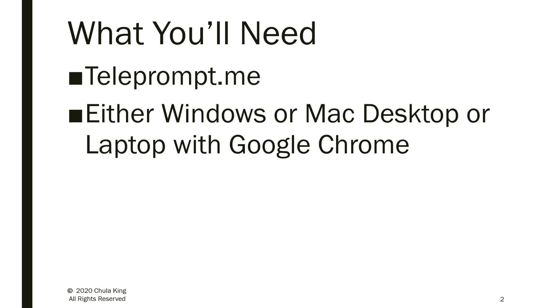Teleprompt.me works on both a Windows and a Mac desktop or laptop. It doesn't, however, work on an iOS or an Android device. And at the present time, it only works with a Google Chrome browser.